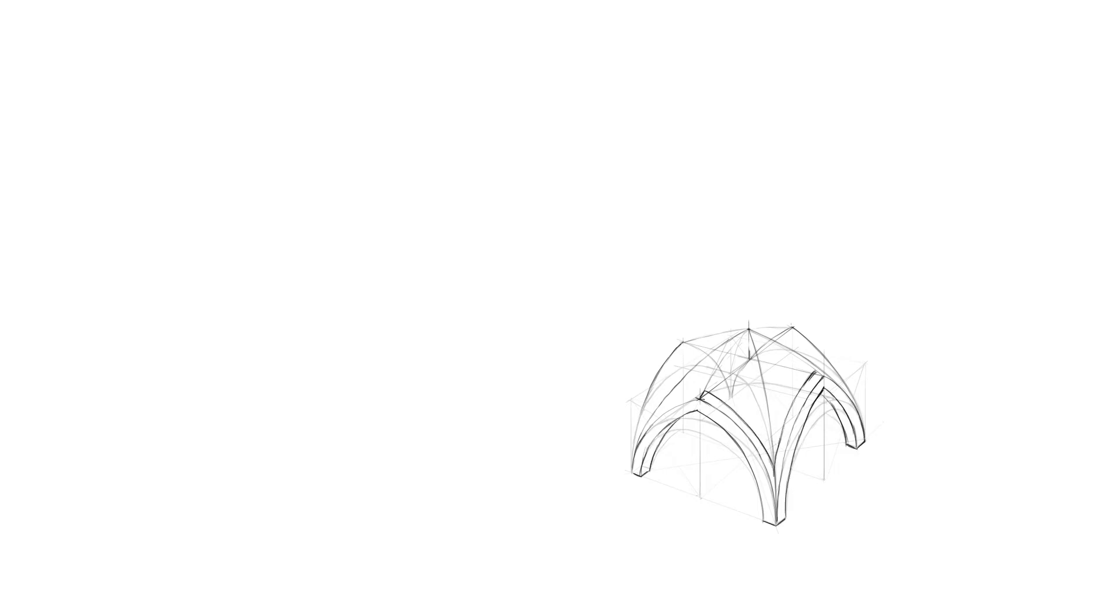arches' tops were rising higher and higher to finally evolve into well-known and liked pointed arches. This wasn't a purely aesthetical change. Forces directed outwards were heavily reduced, so there was no need for super thick walls anymore.